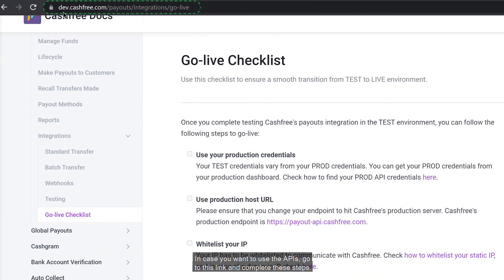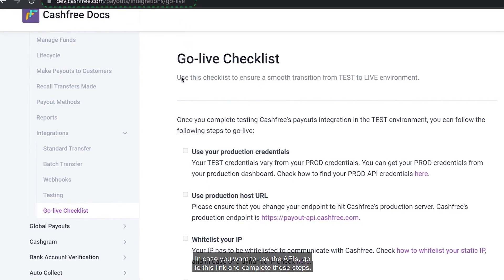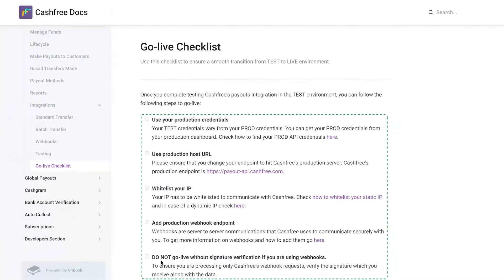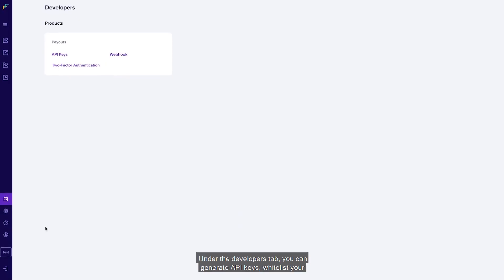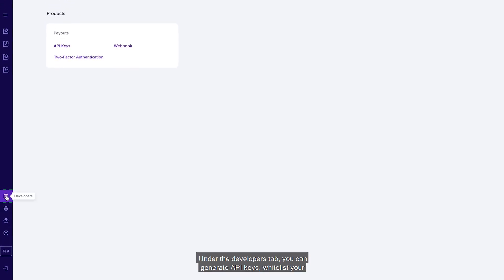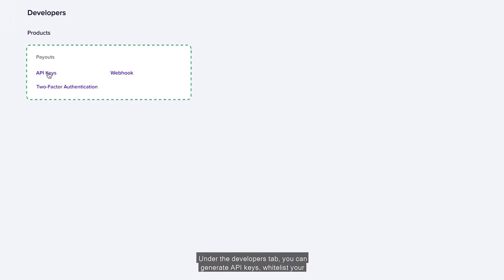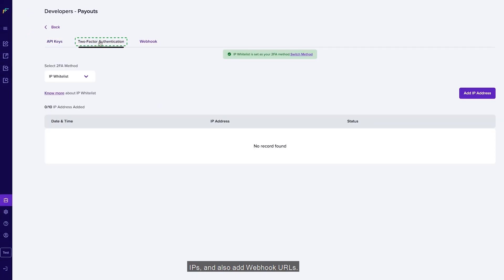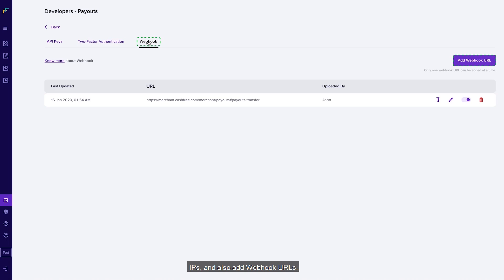If you want to use the APIs, go to the provided link and complete the required steps. Under the Developers tab, you can generate API keys, whitelist your IPs, and add webhook URLs.